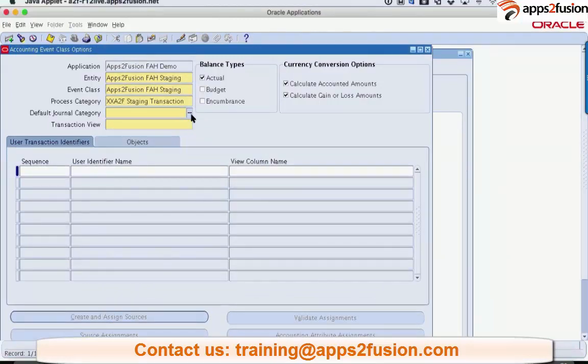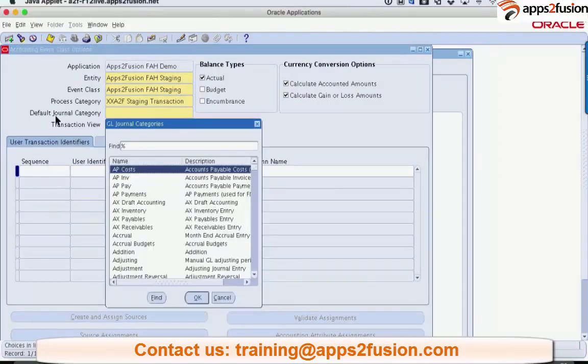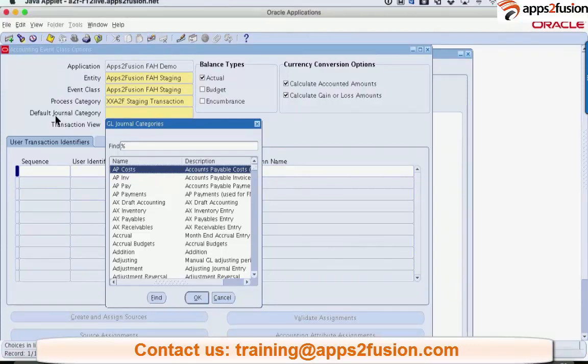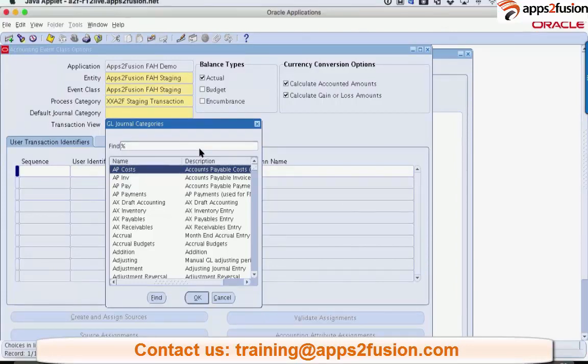Default general category. It's asking you for default general category, which means that the category can also be changed at the time of rule definition. But this is a default category. So we have a default category for FAR.